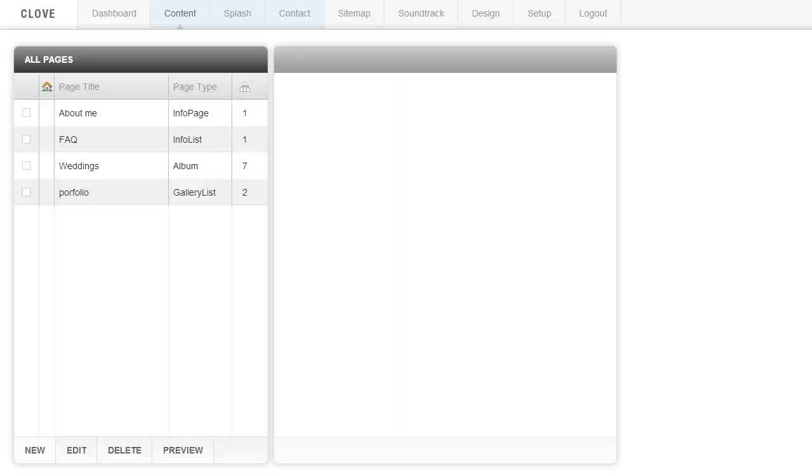Hey everybody, this video is going to talk to you about selecting a home page. So the first thing to understand is that if you set up a splash page, the splash page is going to be the first thing you see.